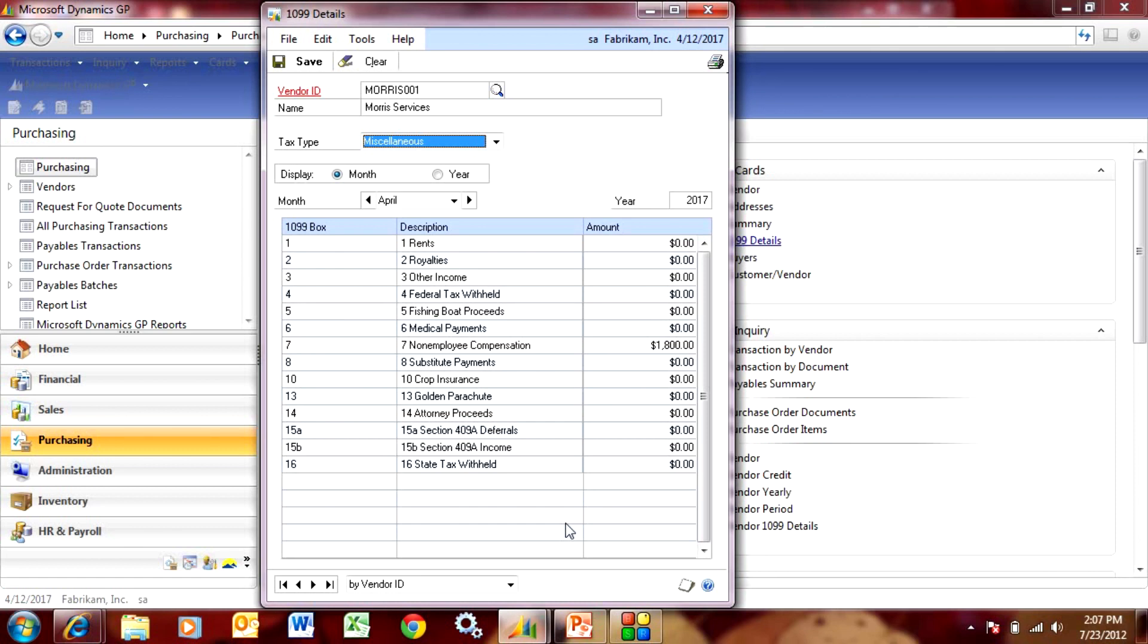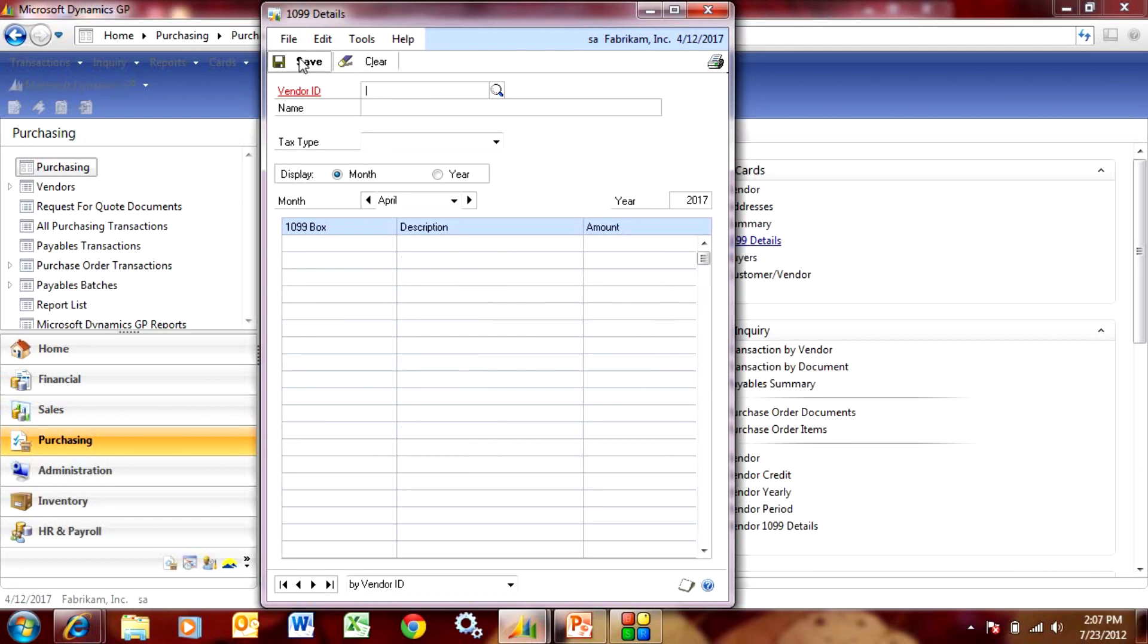So if we needed to make a change, we can merely go to this window and we can make the change. So here we have $1,800. Let's say that we made a mistake. We put an amount that was too large, so it's really supposed to be $1,500. We just put that amount in and that's all we need to do.